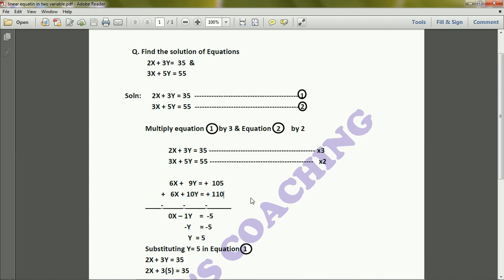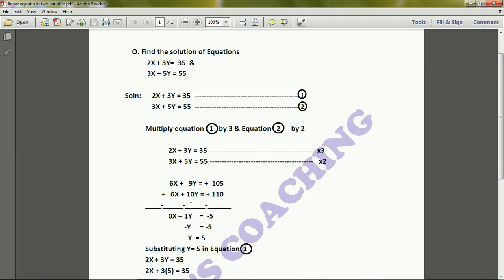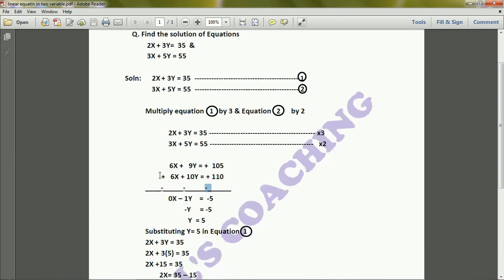For elimination, we subtract the second equation from the first. When we apply the minus sign, plus becomes minus for each term of the second equation. So 6x − 6x = 0, 9y − 10y = −1y, and 105 − 110 = −5. This gives us −y = −5.